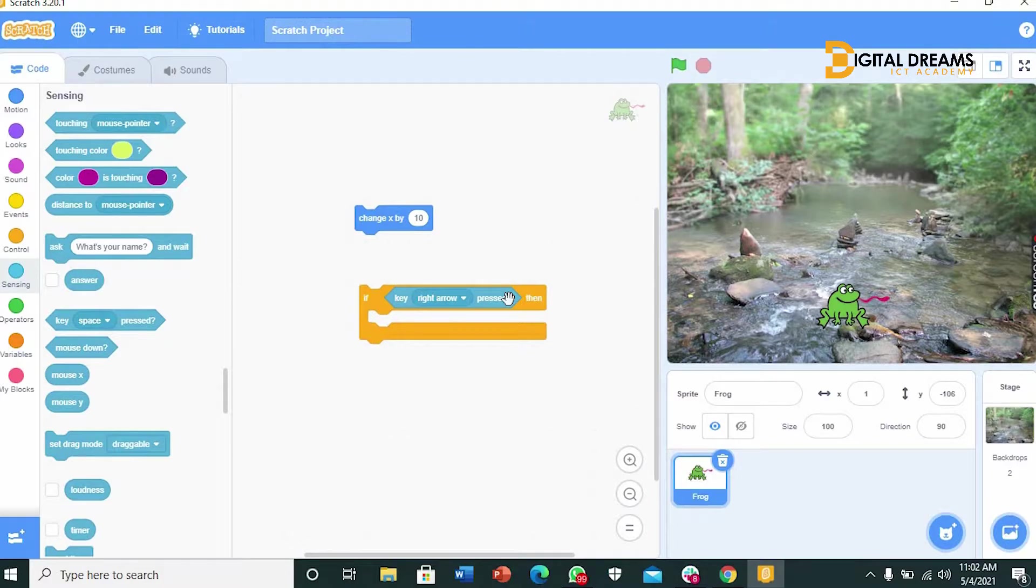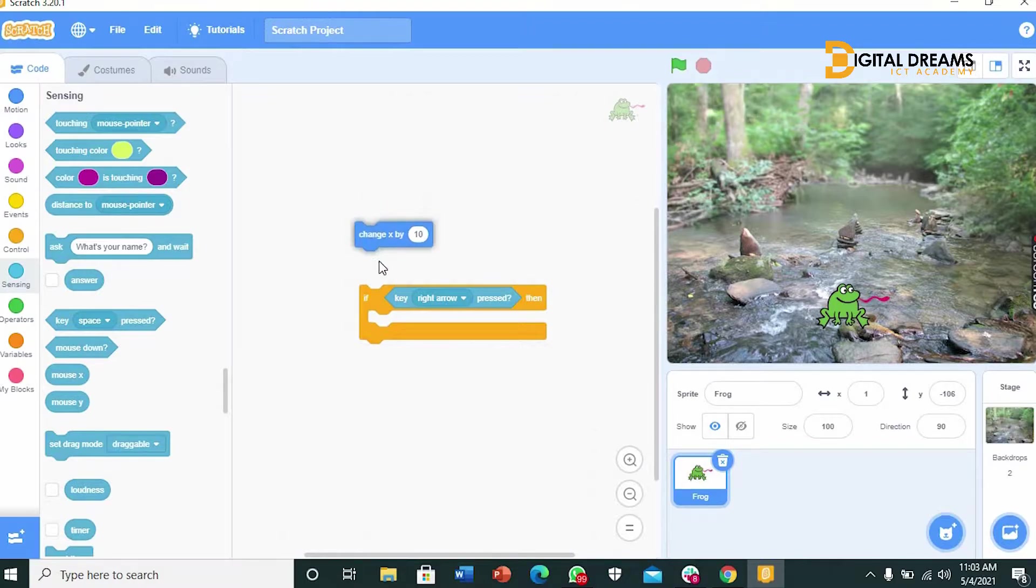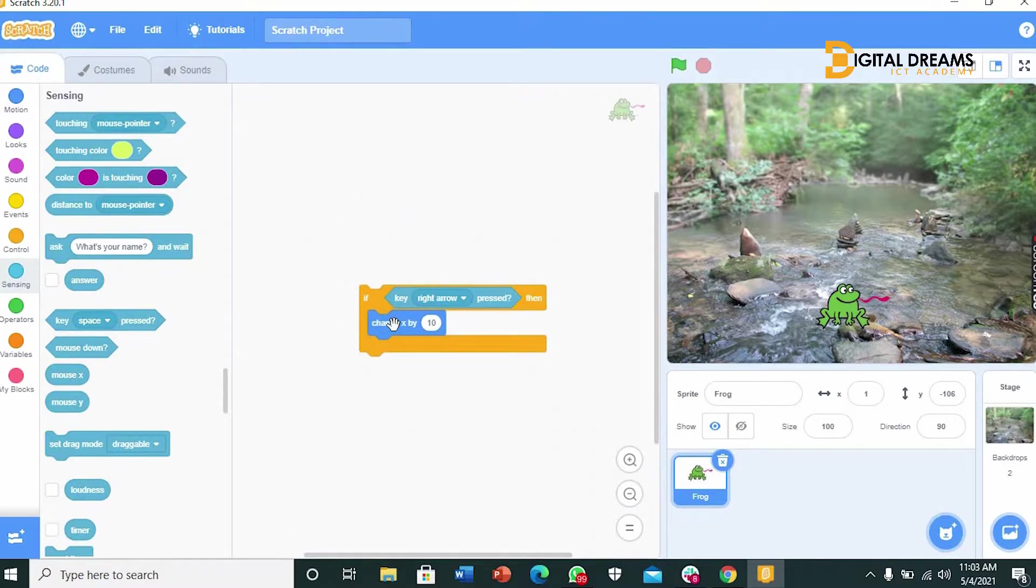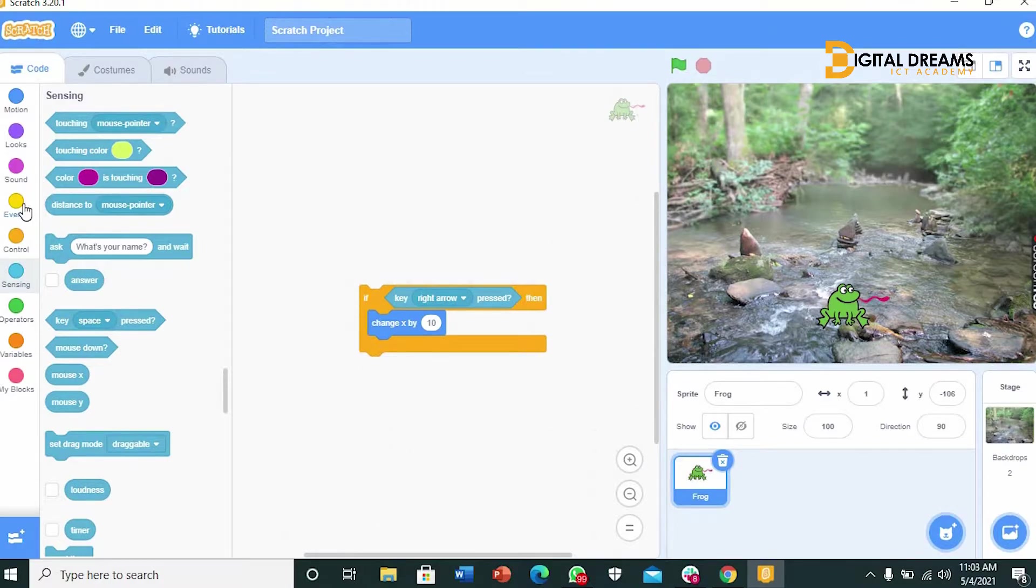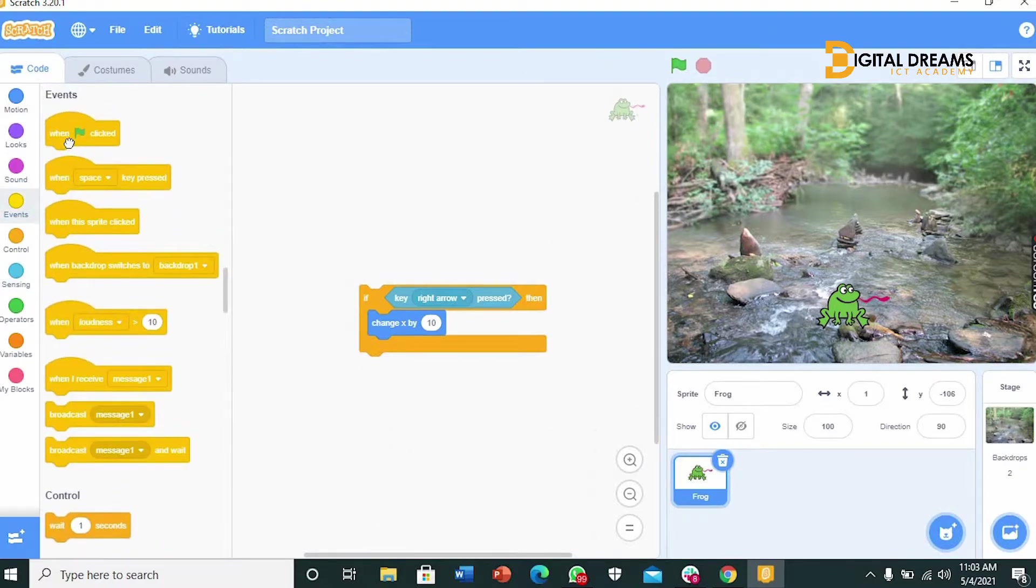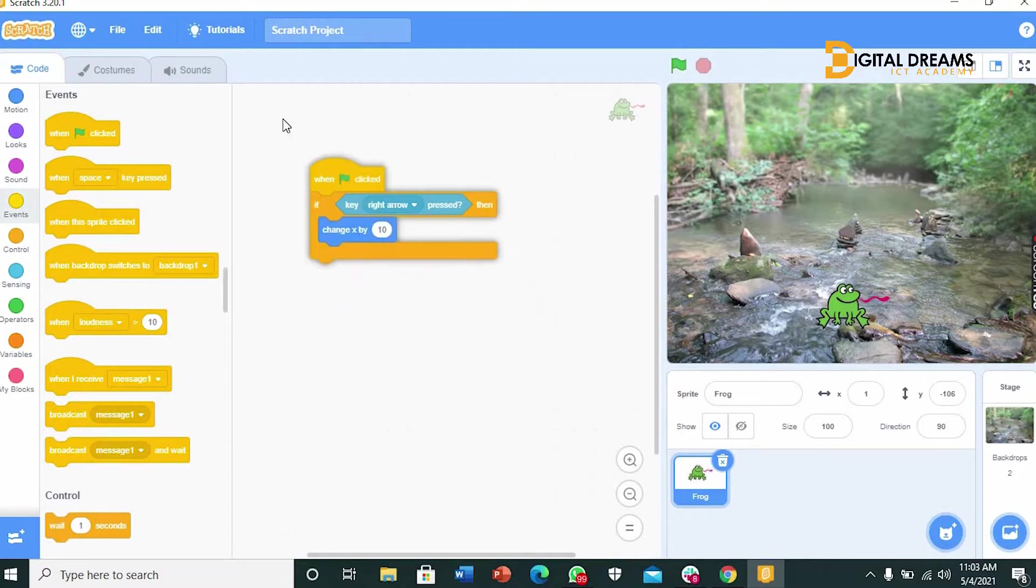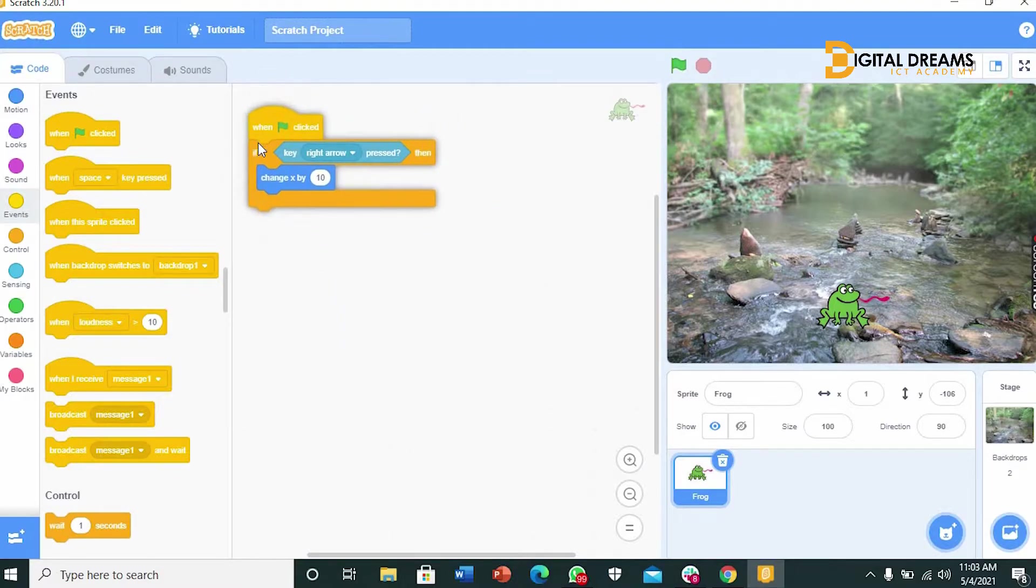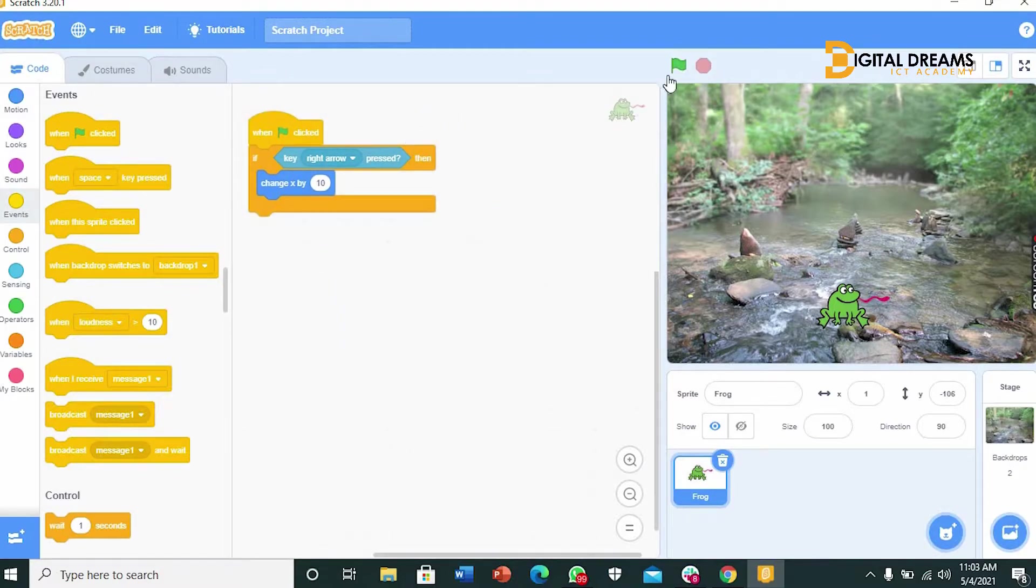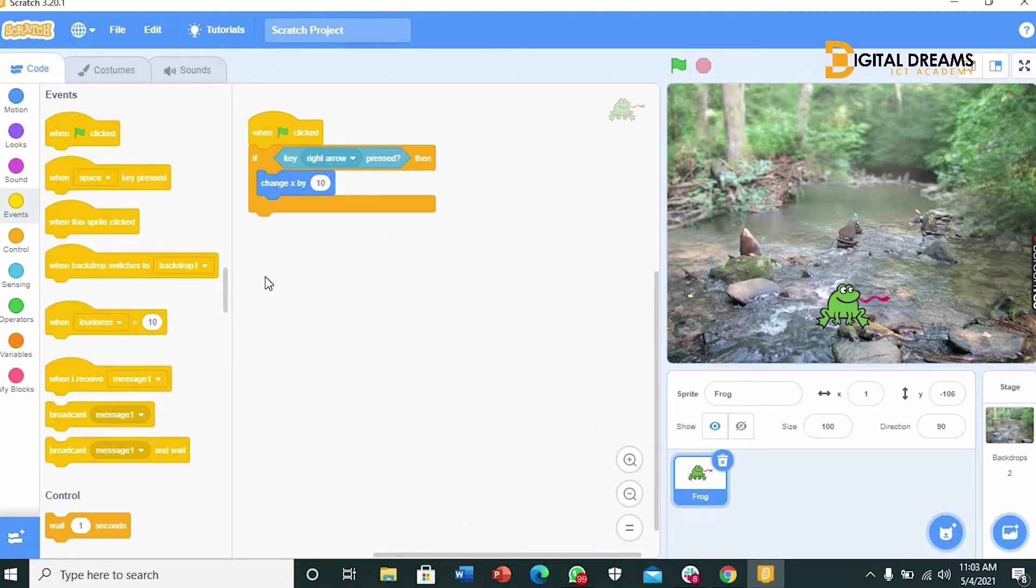Lock it into the if. And you take the change X by 10 and locate it to the then, just like this. You add, go to events, when flag is clicked. You can bring this over here for space problems. And we click this and try pressing right arrow key. But as you can see nothing is working.